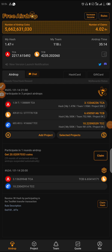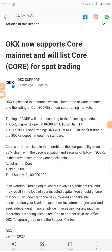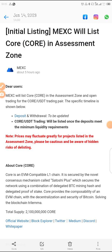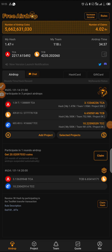Please guys, if you have not subscribed, subscribe to our channel to help it grow, and also turn on the notification bell because more educative content on CORE will be coming. OKX has announced the listing of CORE — deposits open at 6 AM UTC on January 17th. MXC Global has also announced the listing of CORE. This is no longer a joke guys, one CORE can actually amount to a lot.